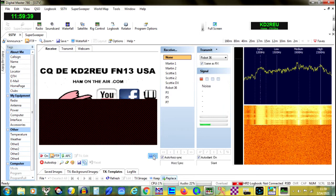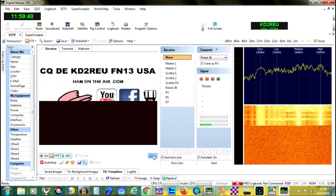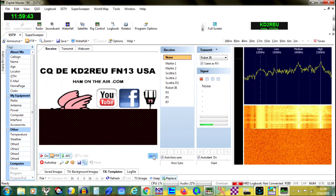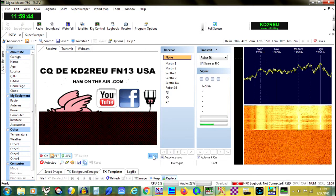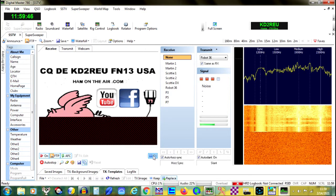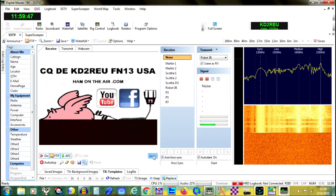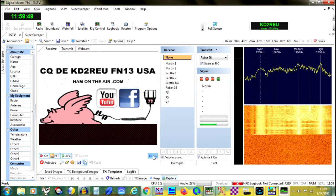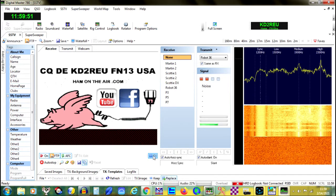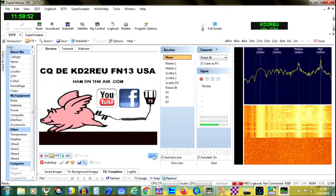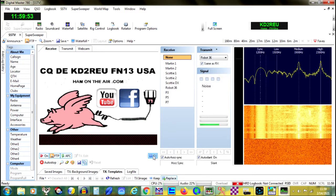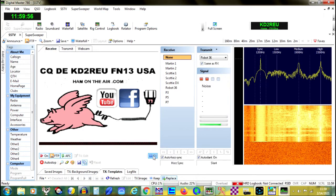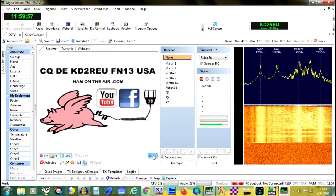I liken the experience to sending a QSL card electronically, over the air, for anyone to pick up and return the call with their own. You can import any digital image into the software, and most SSTV software provides a means to design your own right inside the application.